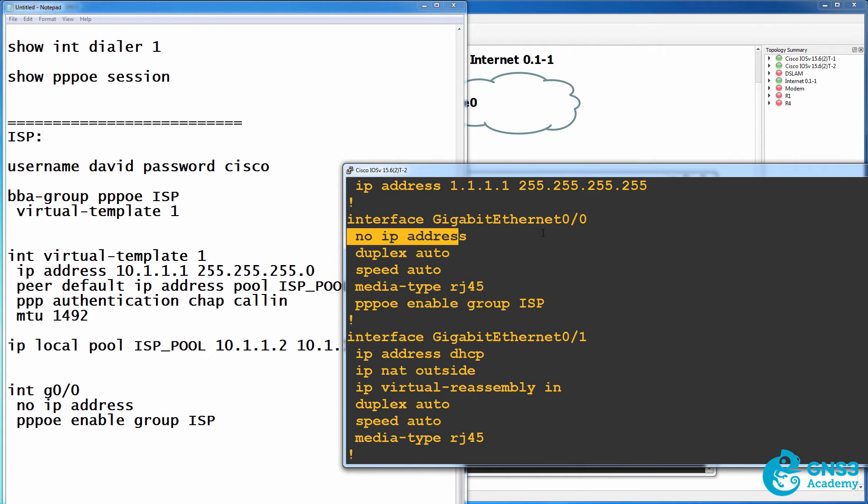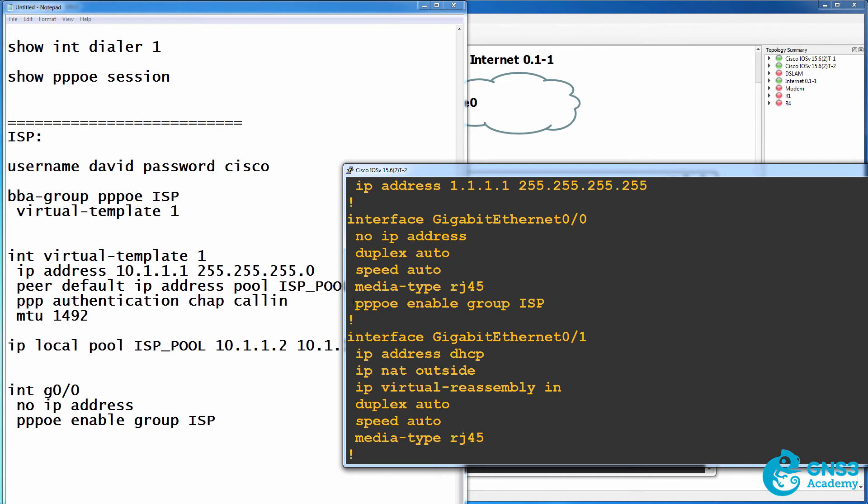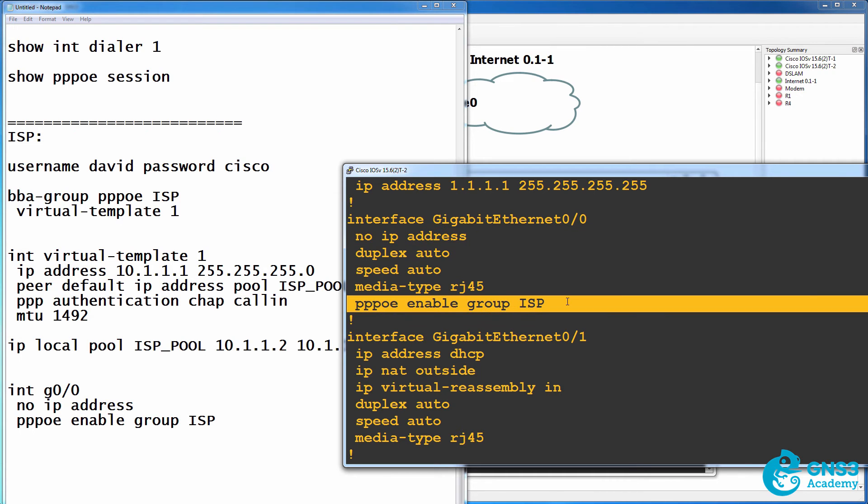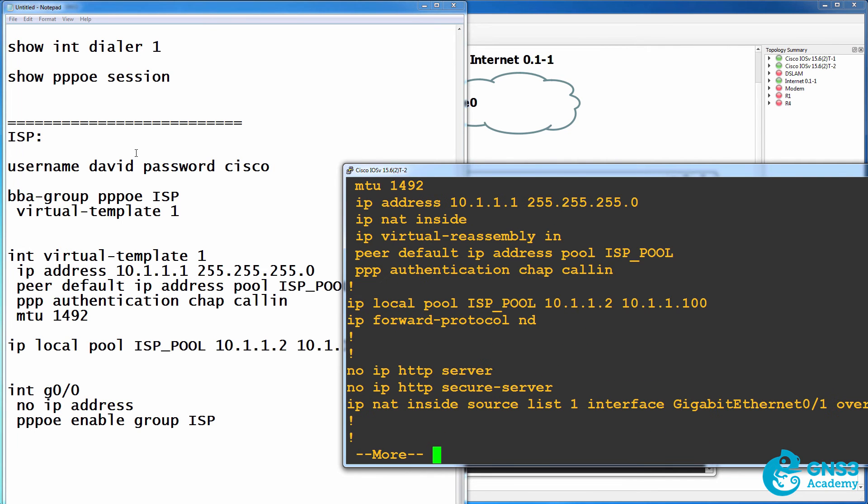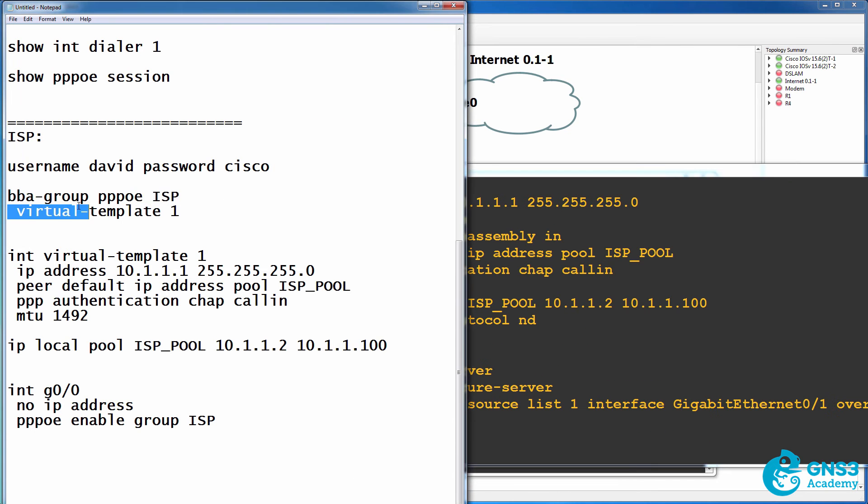No IP address is configured on the gigabit interface. The interface is enabled for PPPoE using a group called ISP, which is the BBA group that we previously configured.